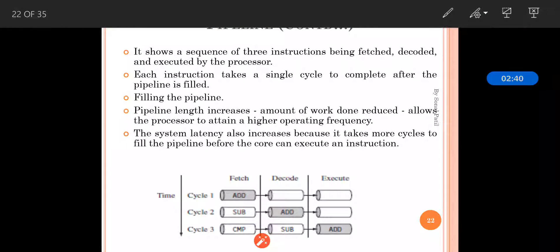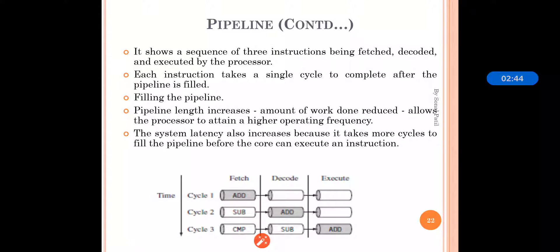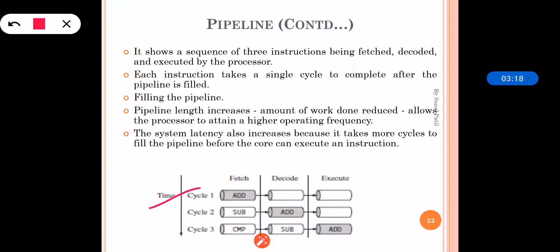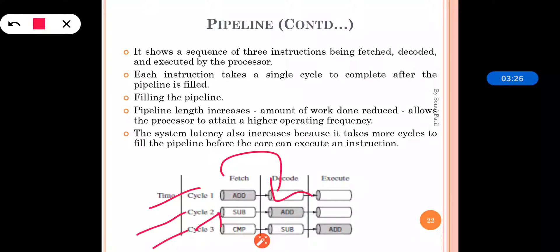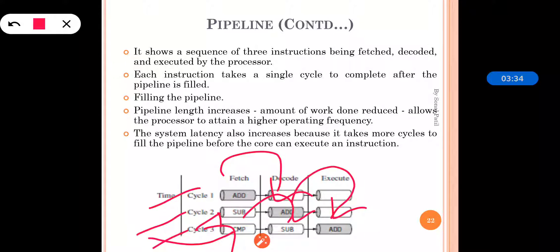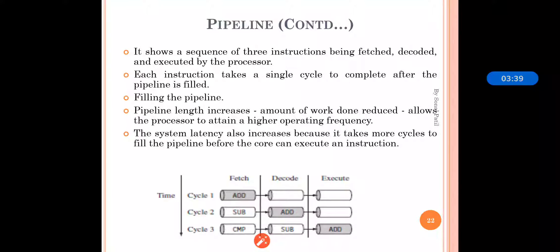In pipeline it shows the sequence of three instructions — Fetch, Decode, and Execute — continuously followed by the processor in each and every cycle. That is why each instruction takes a single cycle to complete whenever your pipeline is completely filled. We can see in this diagram: cycle 1, cycle 2, cycle 3 — an instruction is fetched, in the next phase it is decoded, another instruction is added, in the next phase it is executed, another instruction moves to Decode, and another moves to Fetch.